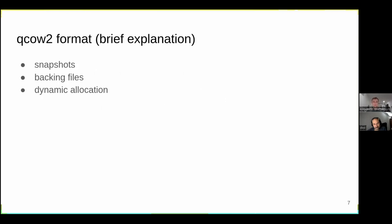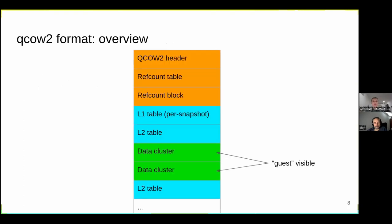Let's talk a bit about the QCOW2 image format and the features it provides by default: snapshots, backing files — so you can use several images for different layers of your block device — and dynamic cluster allocation, which is the default for this format.